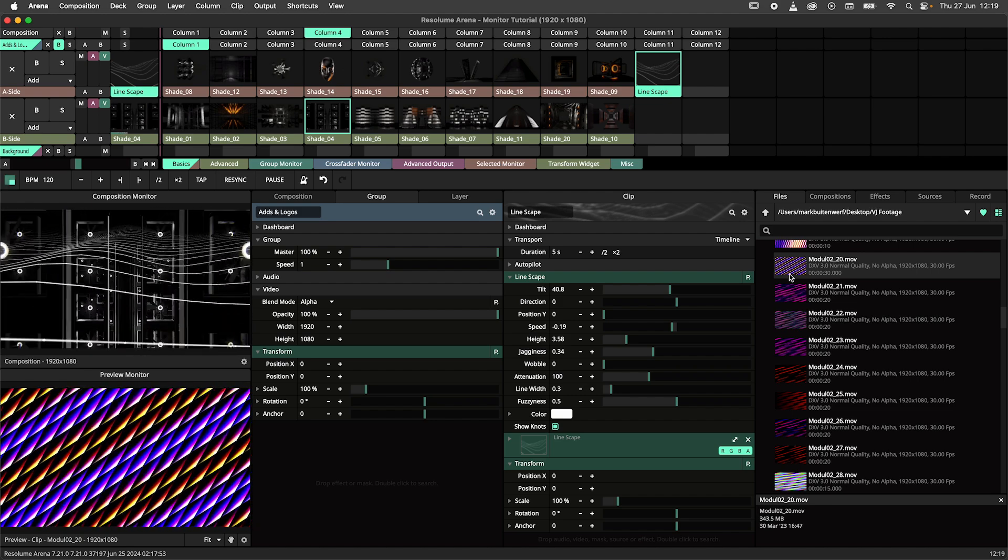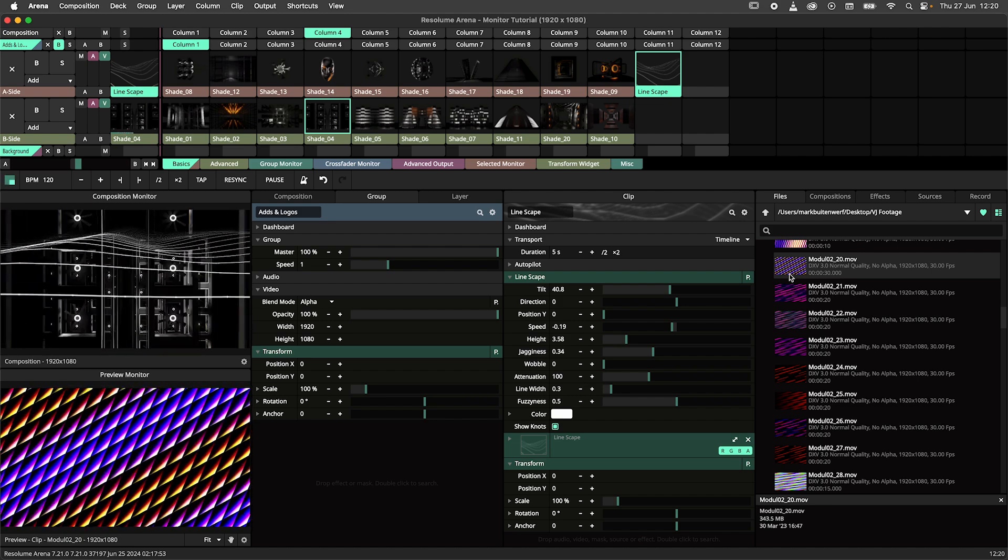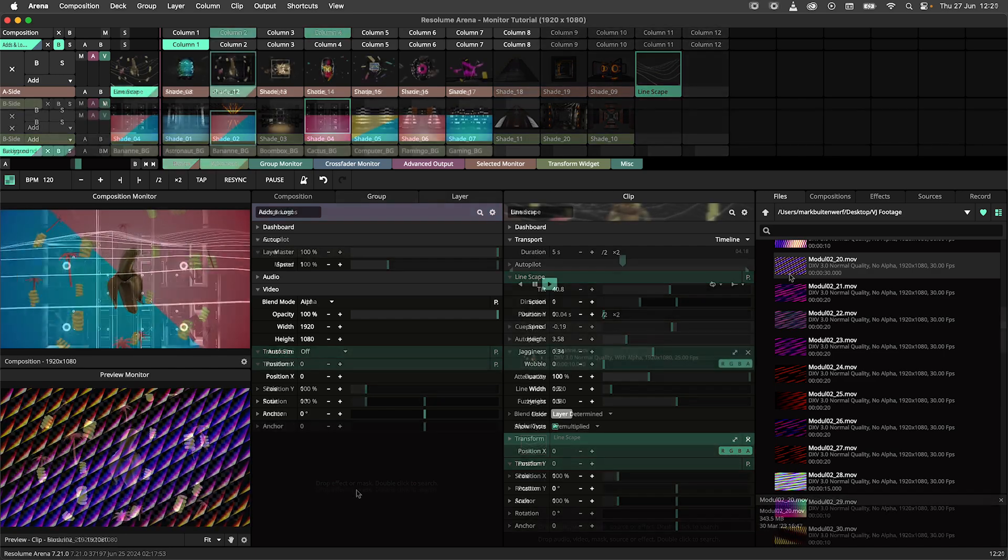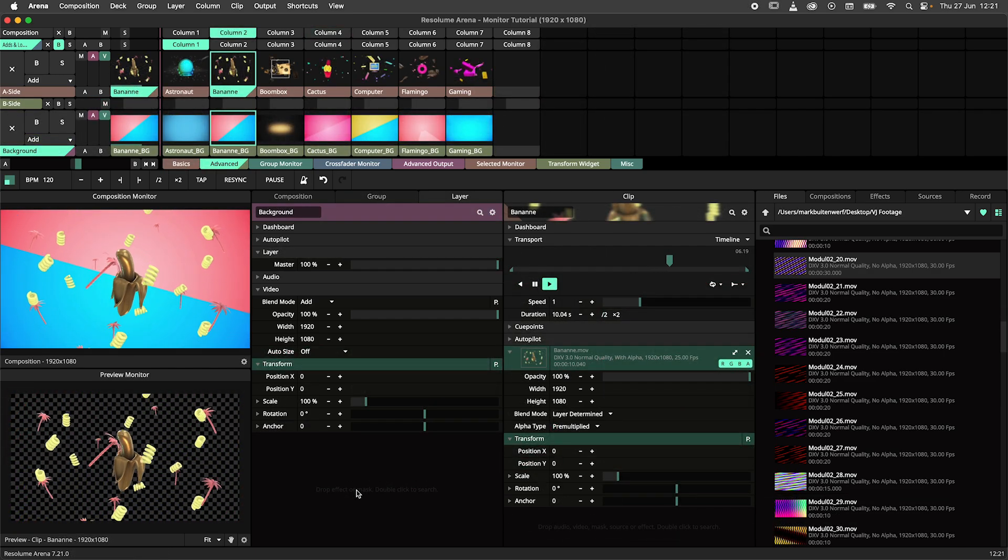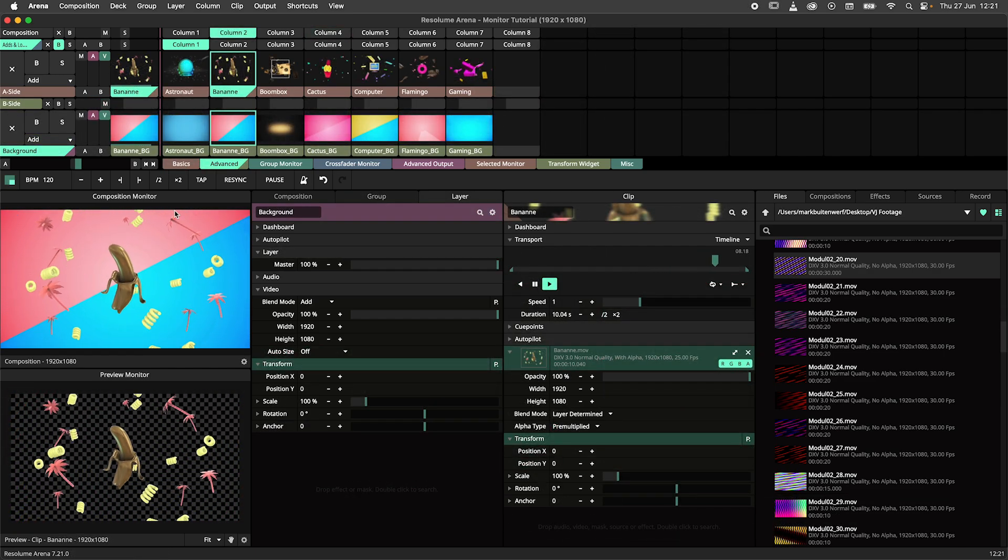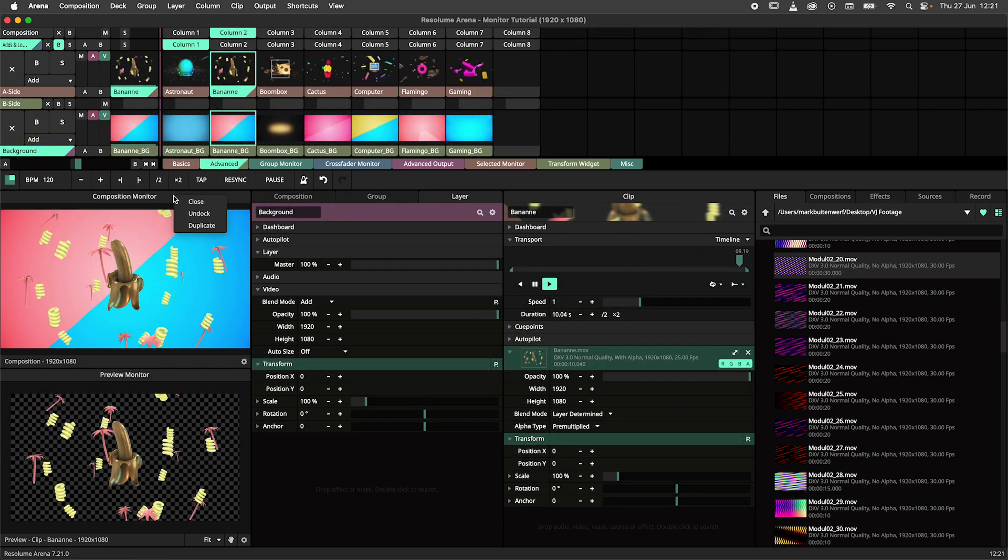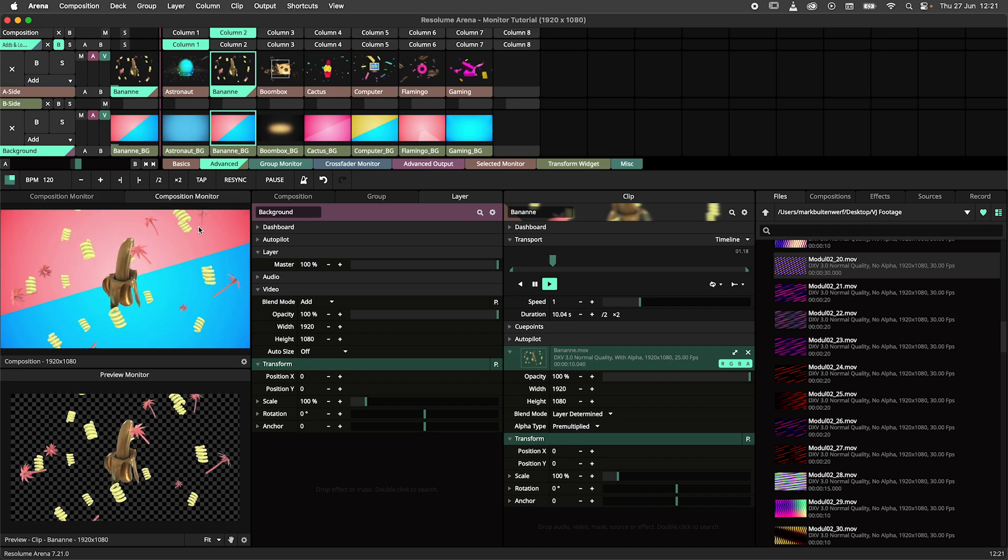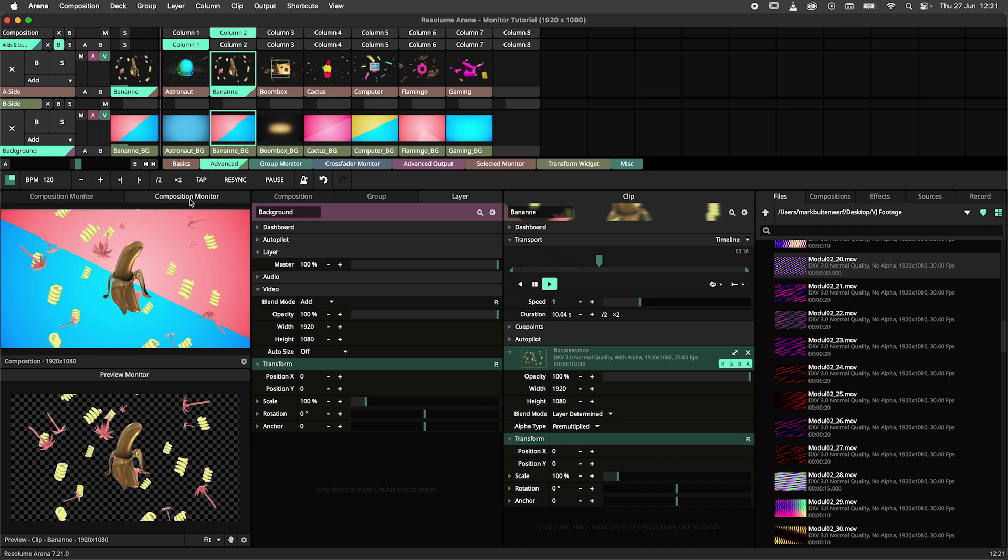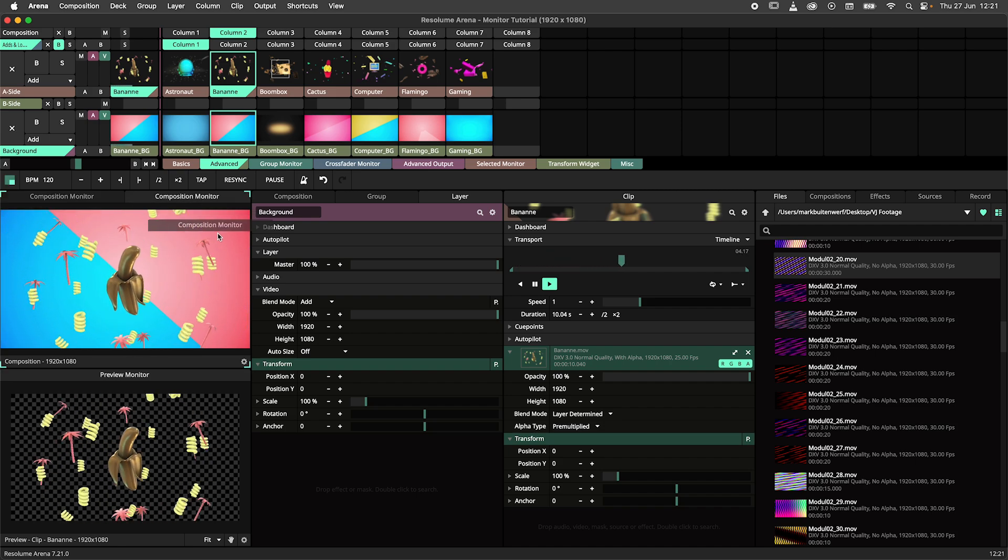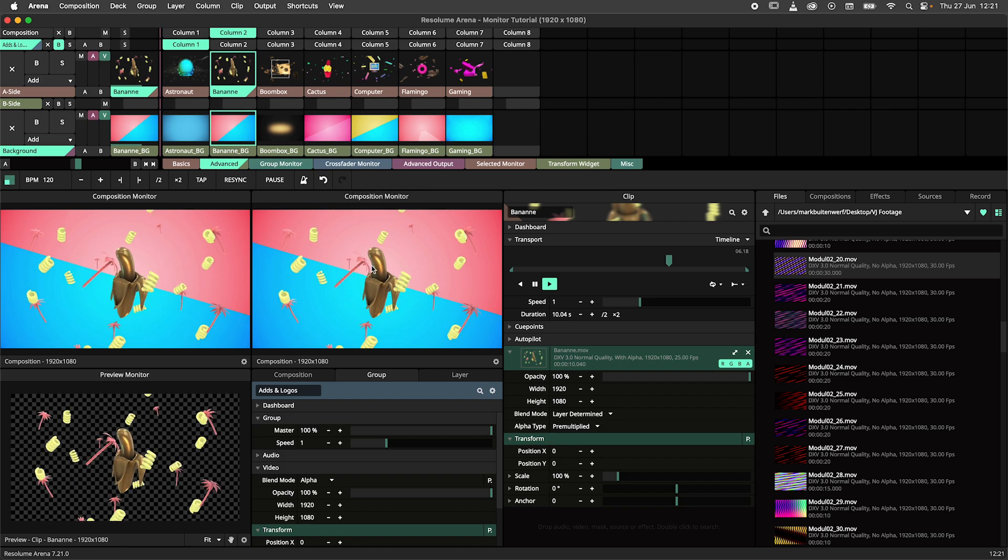Now you understand the basics of monitors, time to get advanced. Let's start by creating more monitors. Right click on the header of a monitor and select duplicate. Next left click on the header and drag it to where you want the monitor to live.